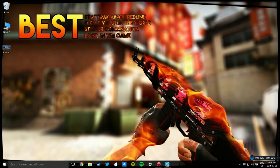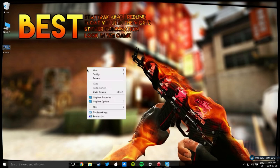Hey guys, back here trying to show everyone how to play 4x3 stretch because there was a comment asking how to do it. So how you're gonna do this is you're gonna right-click on your desktop.